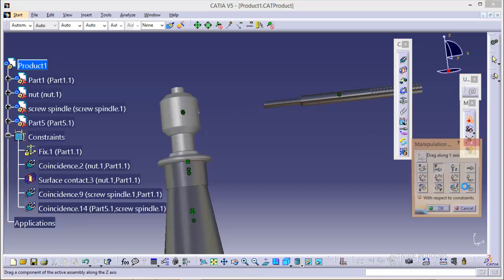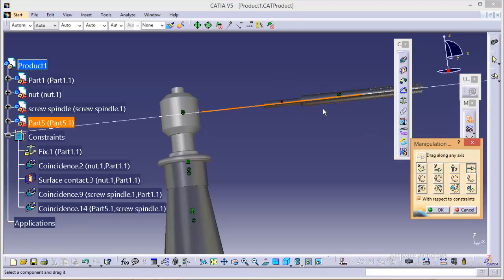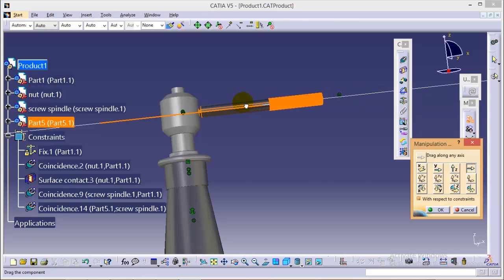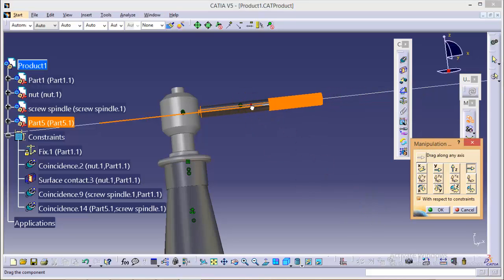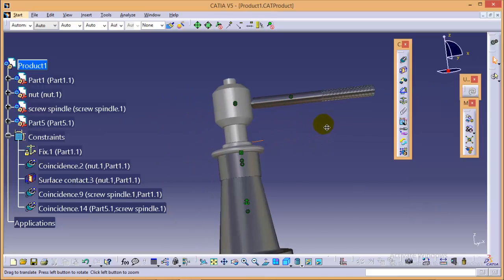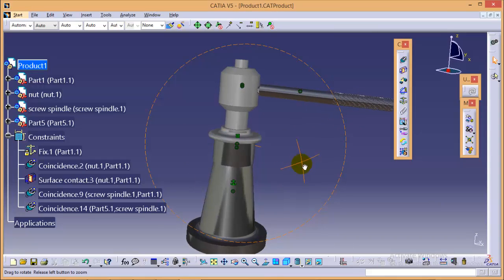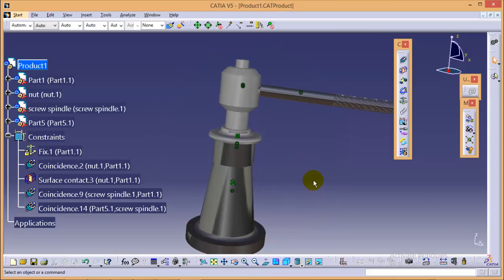What we can do, we can drag it along with this axis. So yes, in this manner we can assemble the tommy bar with the screw jack assembly.